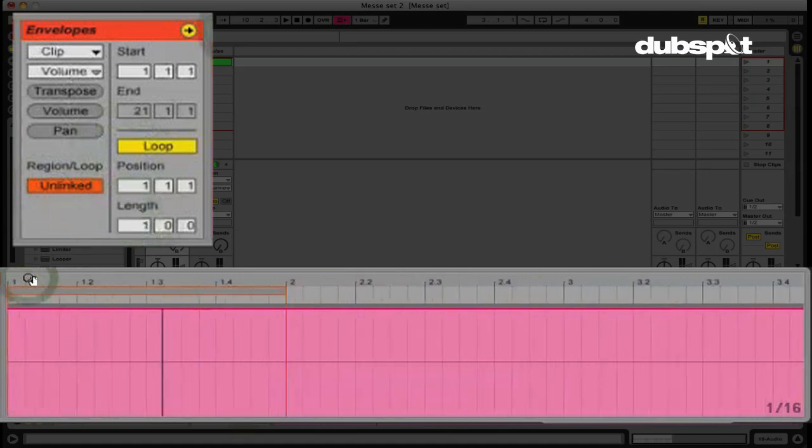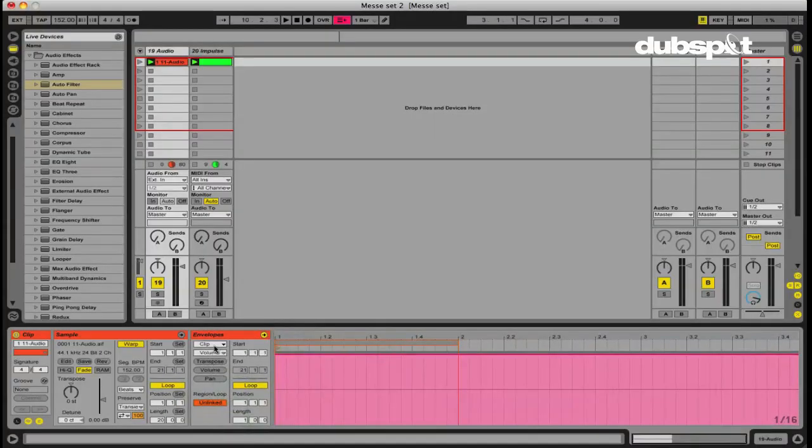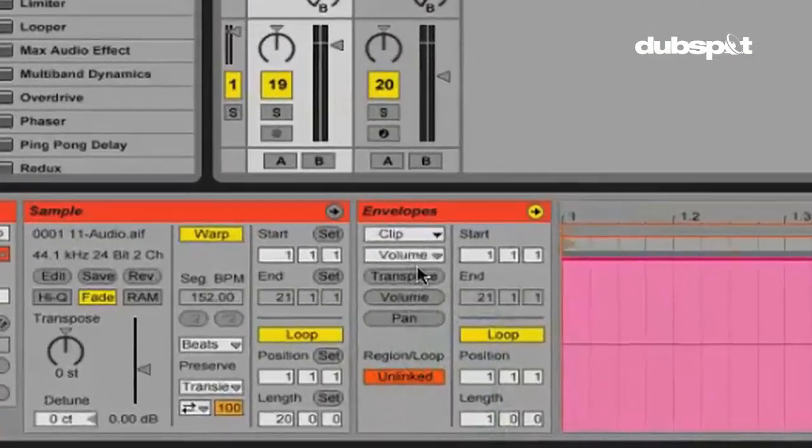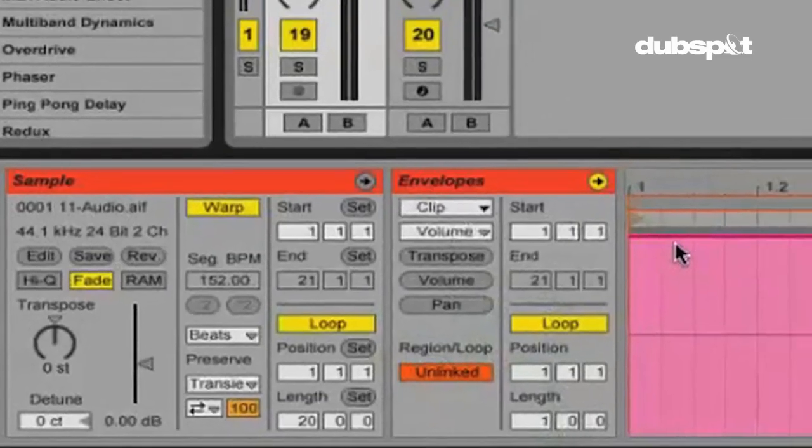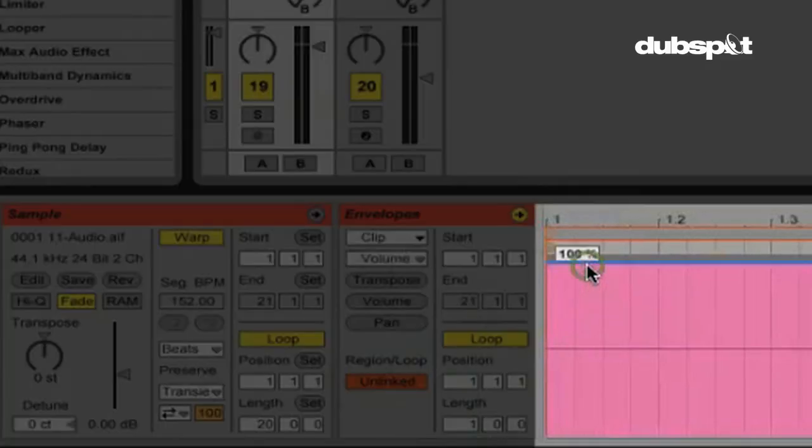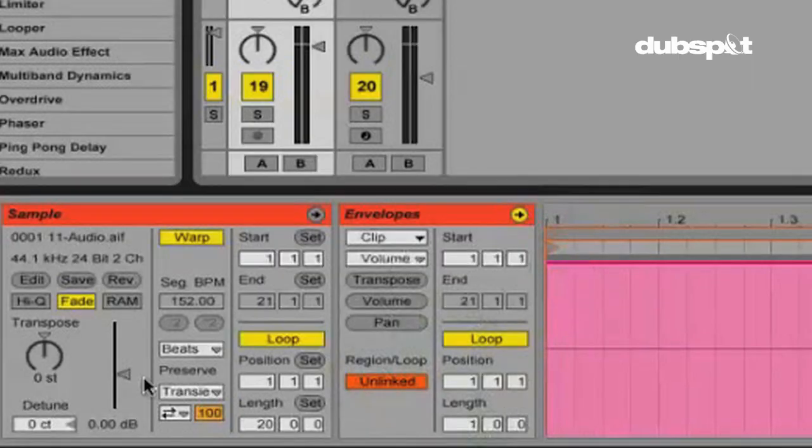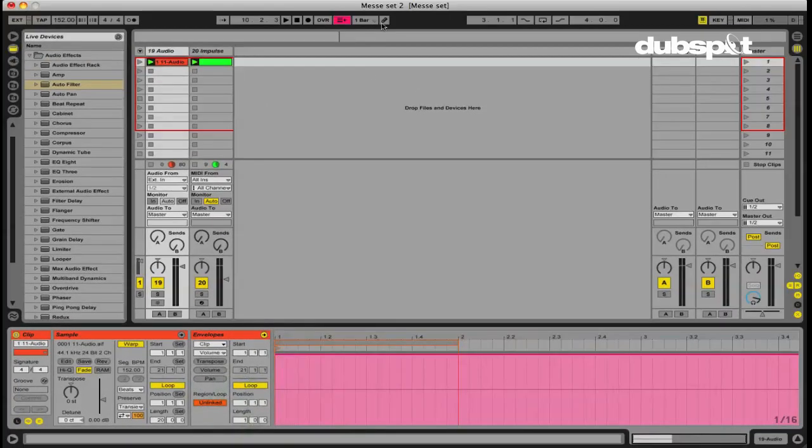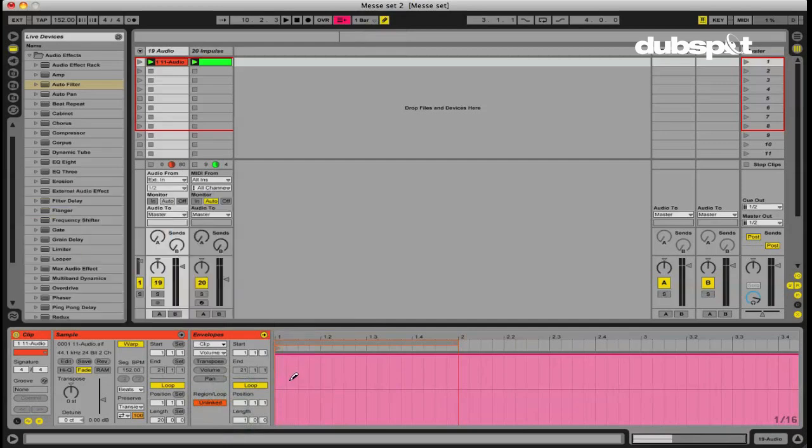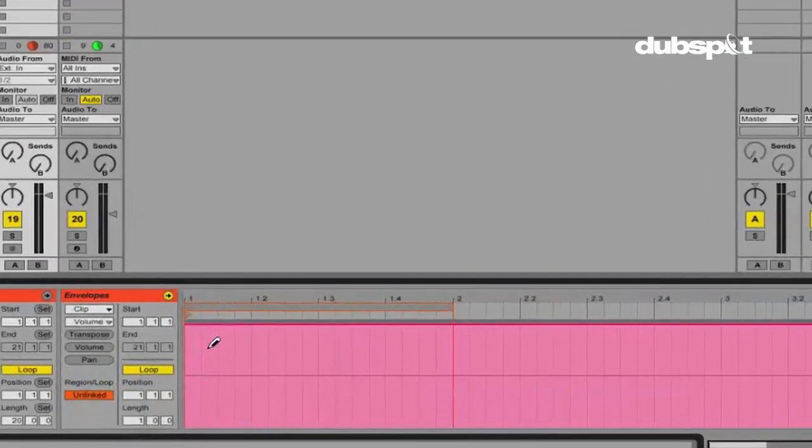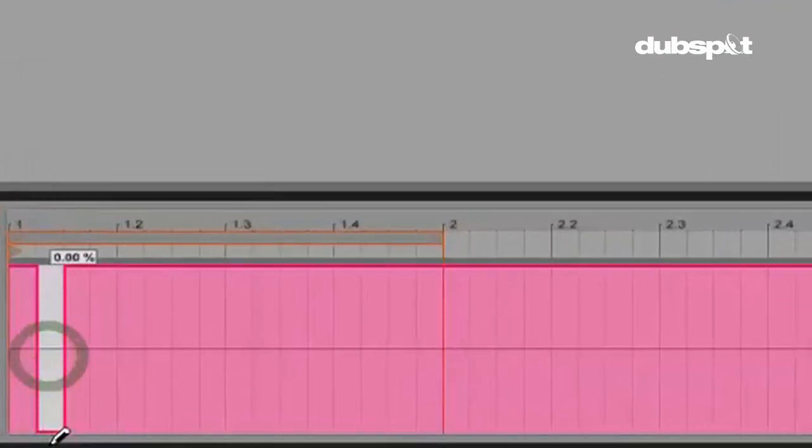I'm going to zoom in. So we're affecting the clip volume. And this is the line right here. Right now we're at 100 percent. So we're at maximum volume. It's 100 percent of the volume right here on our clip.